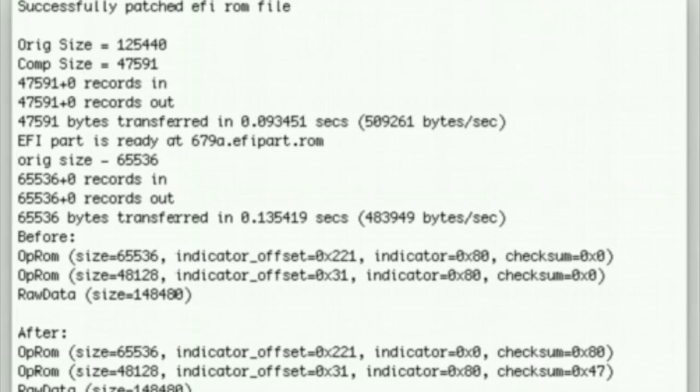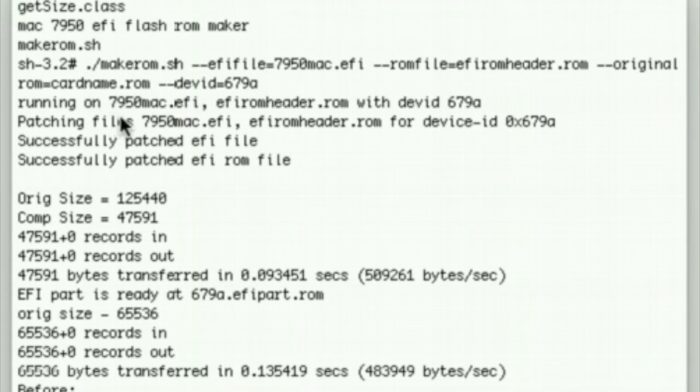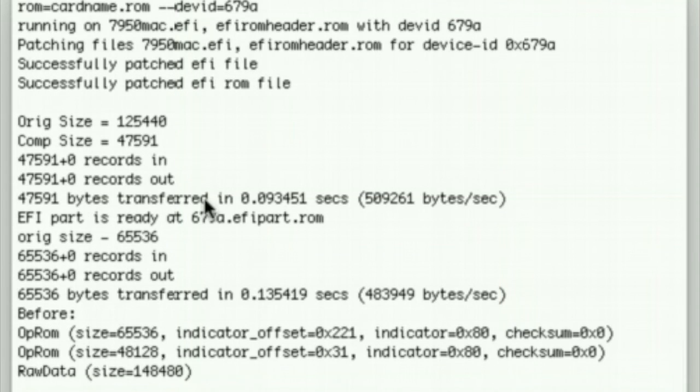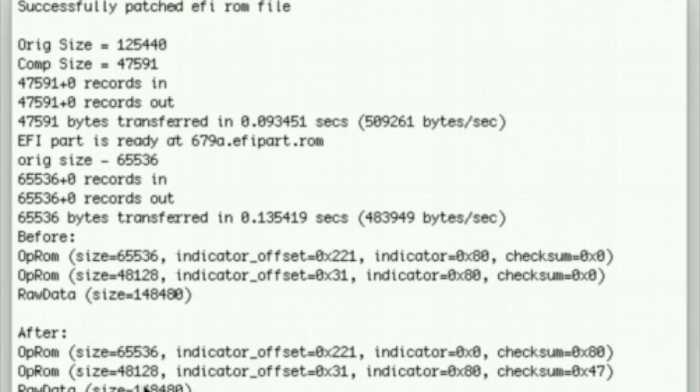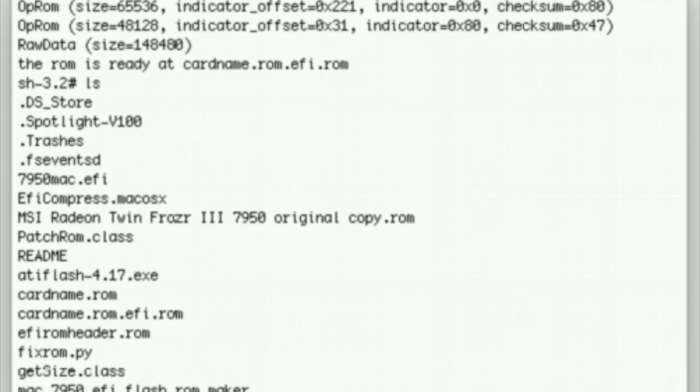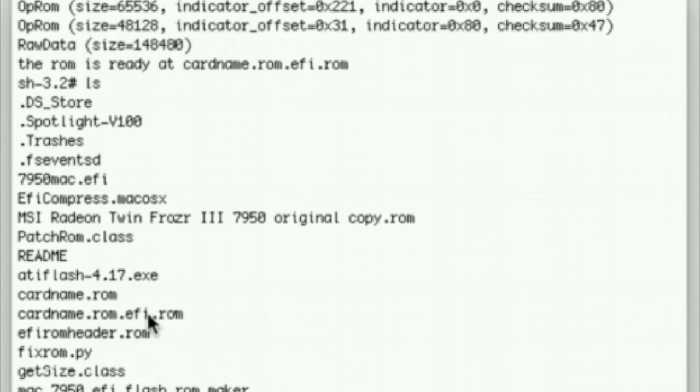Here it goes through and builds the file. There's the file name - says running, patching, success, success, gives you some data out there. And then that's the completed ROM there: cardname.ROM.EFI.ROM. Then all you do is you go in and use ATI WinFlash to flash that to your card - cardname.ROM.EFI.ROM.